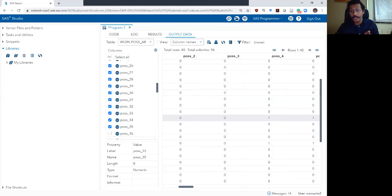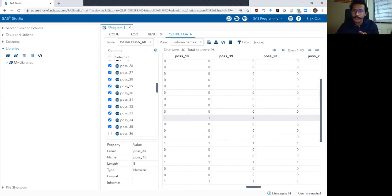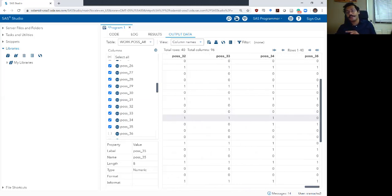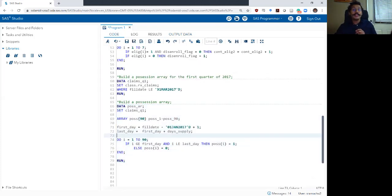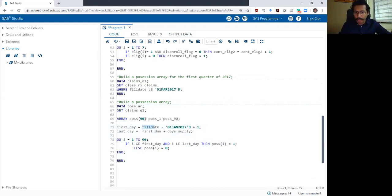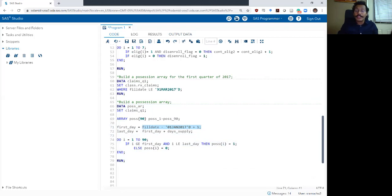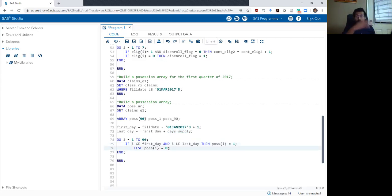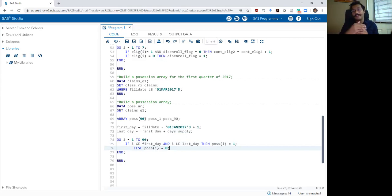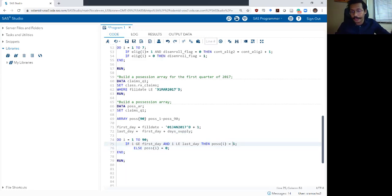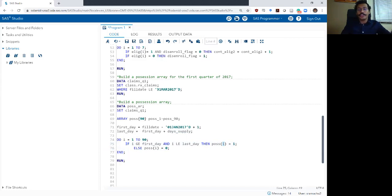We had zeros up until POSS_3, then POSS_4 starts having ones, and they go all the way up to POSS_34. POSS_35 is back to zero. This is working because we took the fill_date variable and converted it to a 1-through-90 language by subtracting the first date of the year and adding 1. We created a last_day variable based on how long they had the prescription by adding day_supply. The do loop counter going from 1 to 90 sets each corresponding POSS variable to 1 when it falls between first_day and last_day.